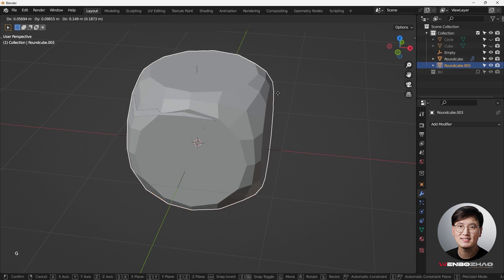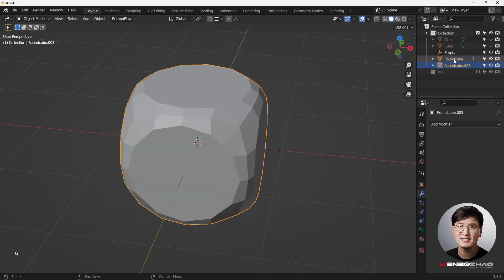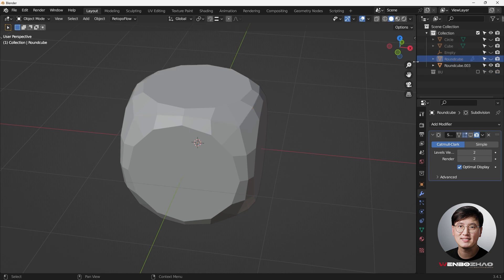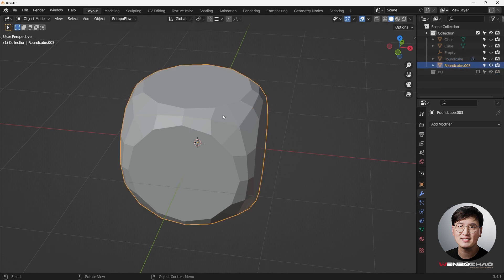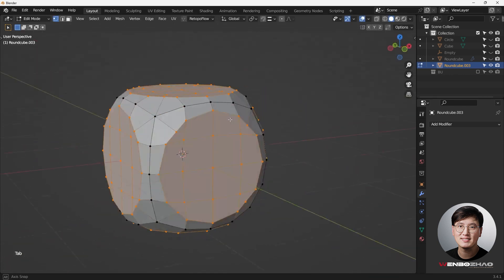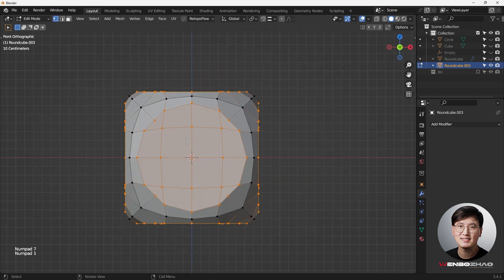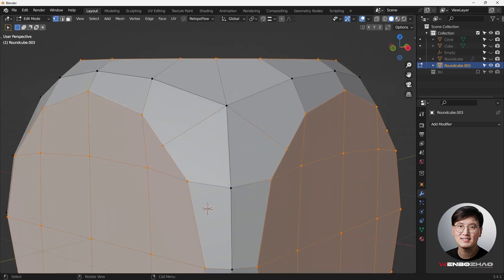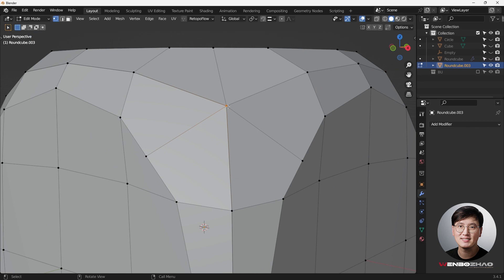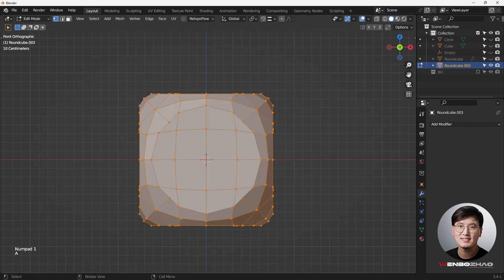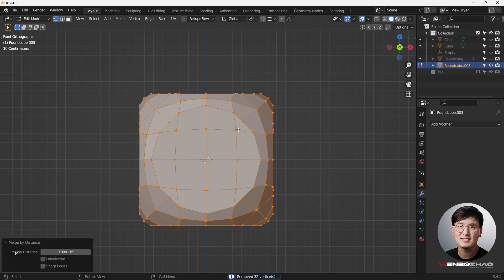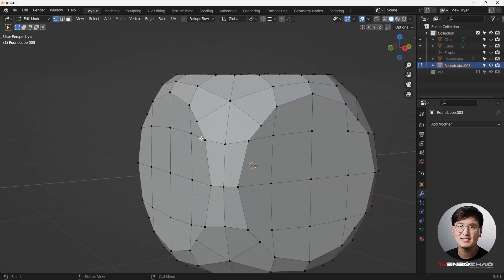You can verify it's one single mesh. Hide the backup objects. Select all vertices with A, then hit M to Merge by Distance - this removes 32 duplicate vertices from where the pieces joined. Now we have a clean, connected mesh.